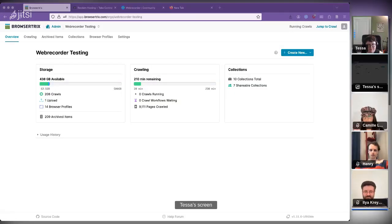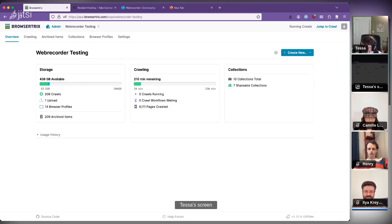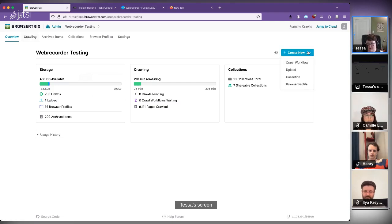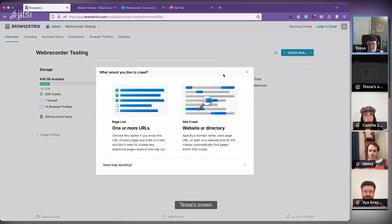So this is BrowserTrix — our main focus the last couple of years. It combines a lot of our other open source tools into a tool that is also free and open source. The idea is to be a cloud-native, easy-to-use, intuitive web archiving platform. If we want to crawl a new site, we go to 'create new' and create a crawl workflow, where you can set configuration options to crawl a site.